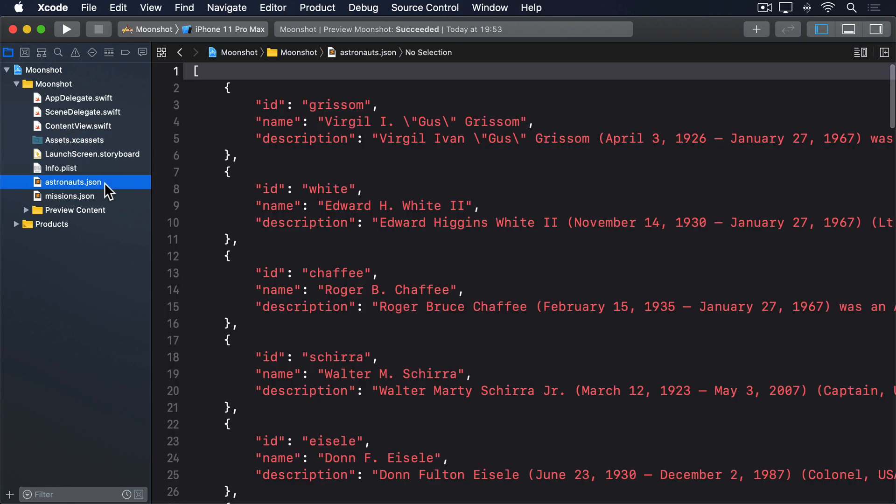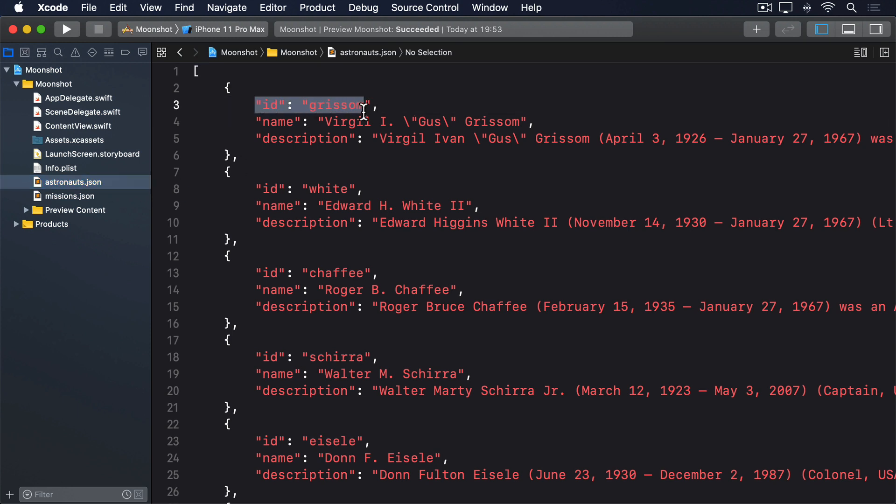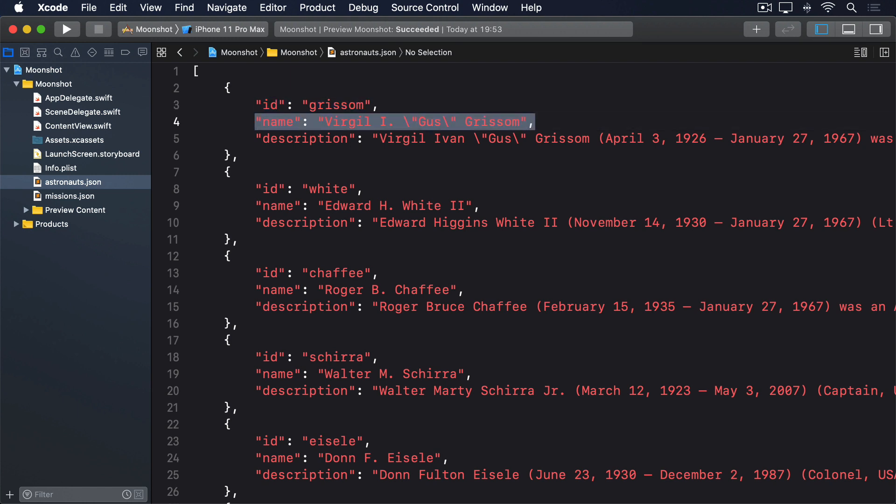If you look in astronauts.json, you'll see each astronaut is defined by three fields: an ID such as Grissom or White, their name such as Virgil I. Gus Grissom, and a short description that's been copied from Wikipedia. If you intend to use that text in your own shipping projects, it's important to give credit to Wikipedia and its authors, and make it clear the work is licensed under CC BY-SA, available from creativecommons.org.